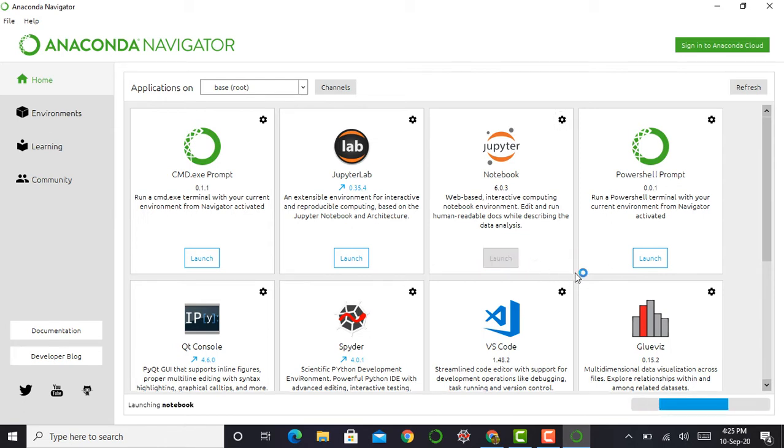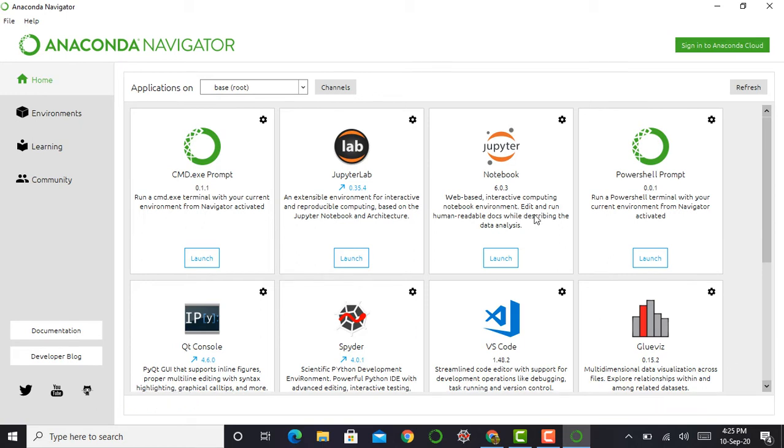Remember one thing: Jupyter notebook is working locally, meaning it does not require an internet connection for working. This Jupyter notebook opens in the browser—particularly, it opens in the default browser.